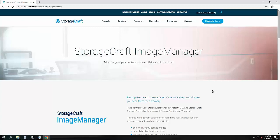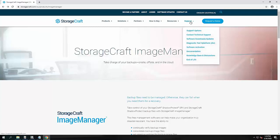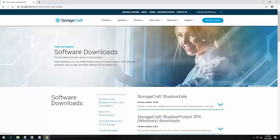If you jump over to the StorageCraft.com website, hover over the support menu, you'll find the software downloads and update section. This is where you can get the latest versions of all of our software.